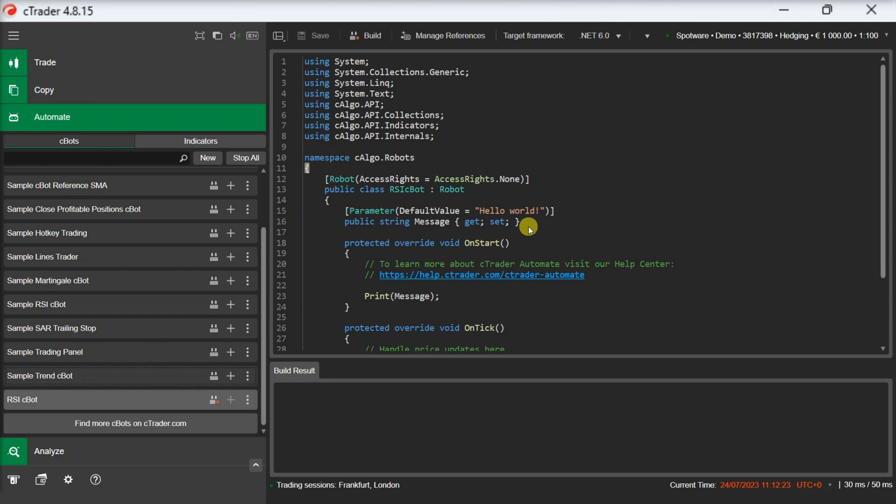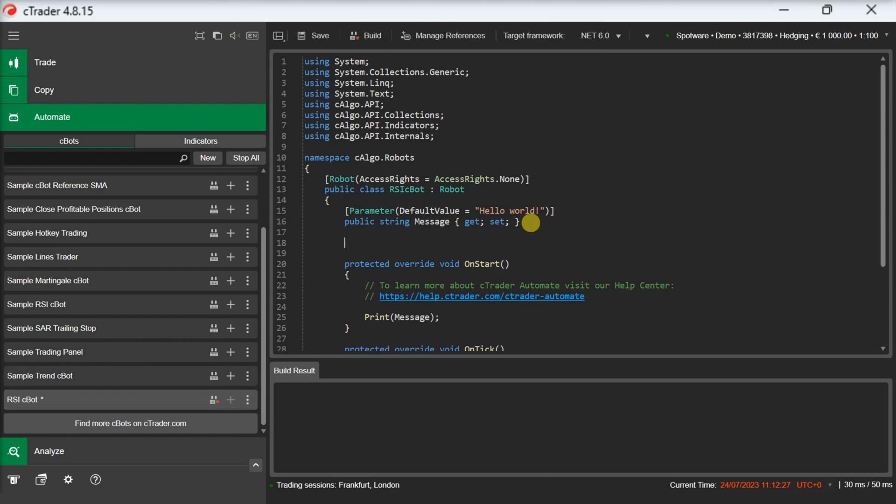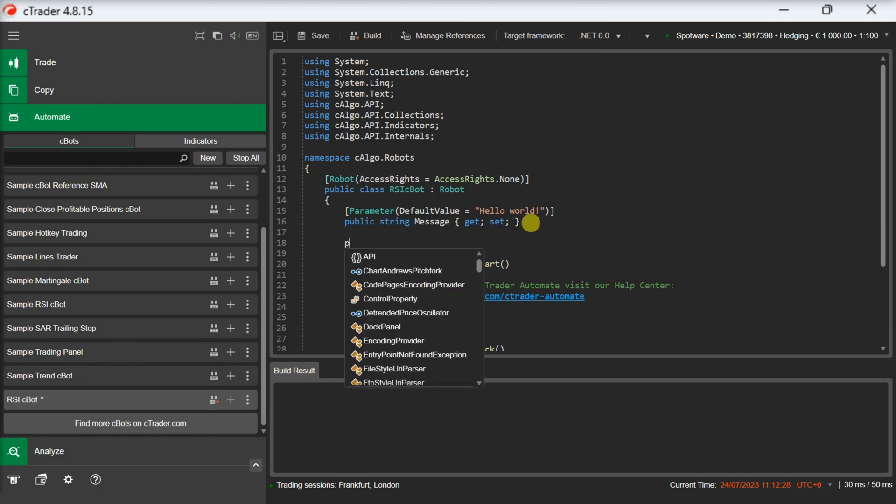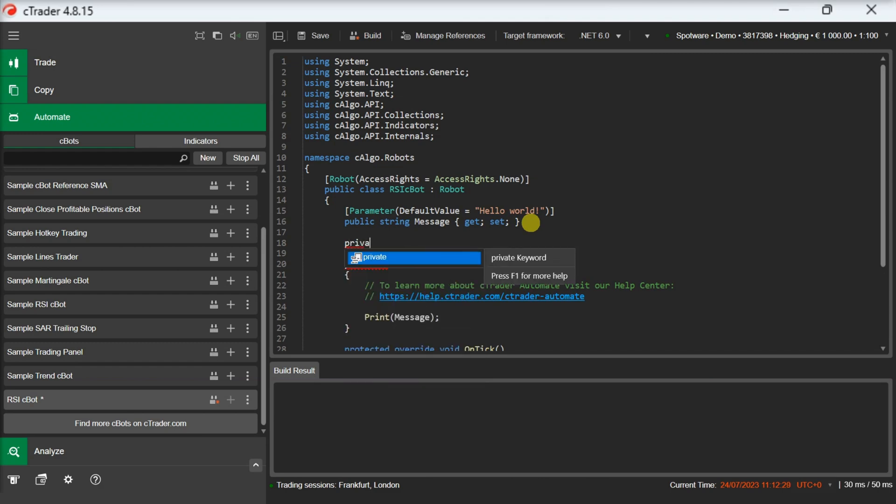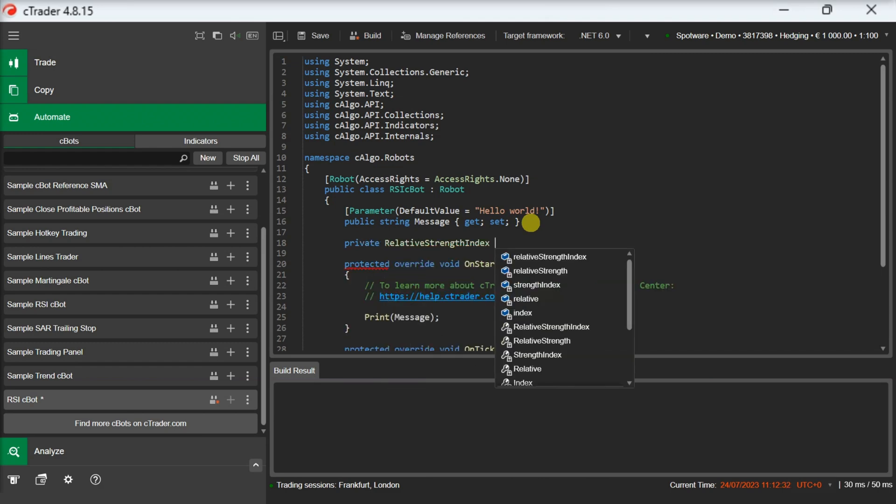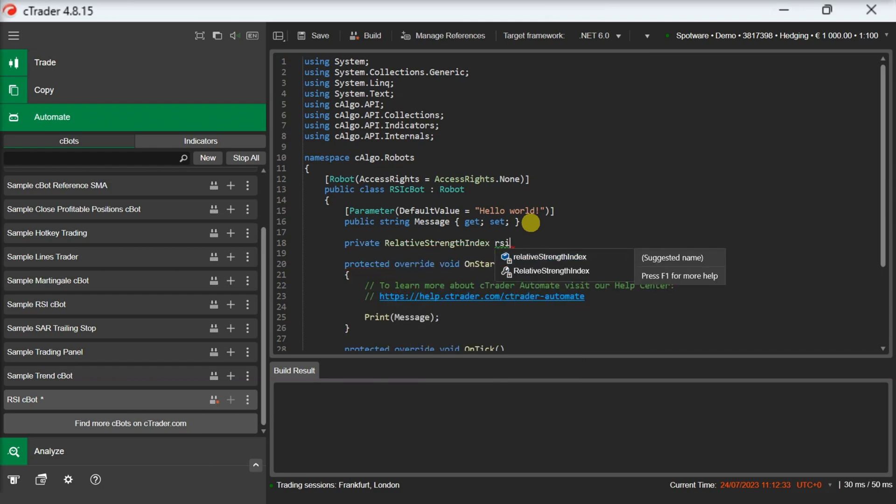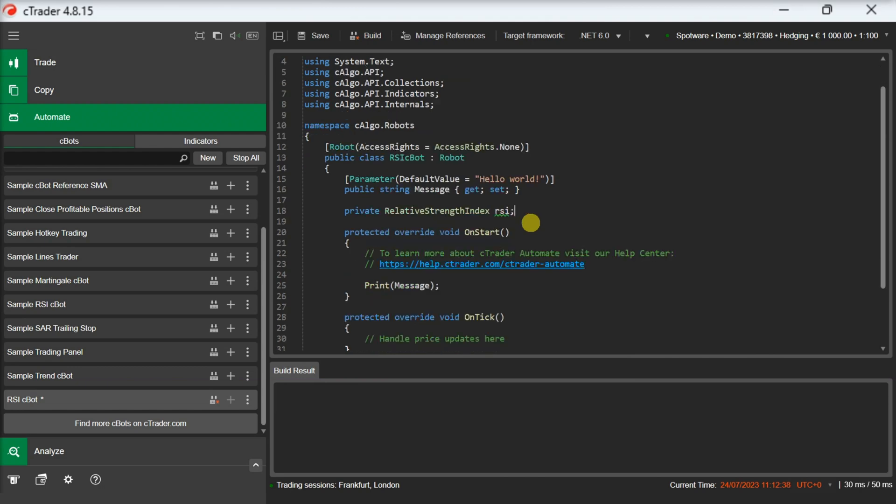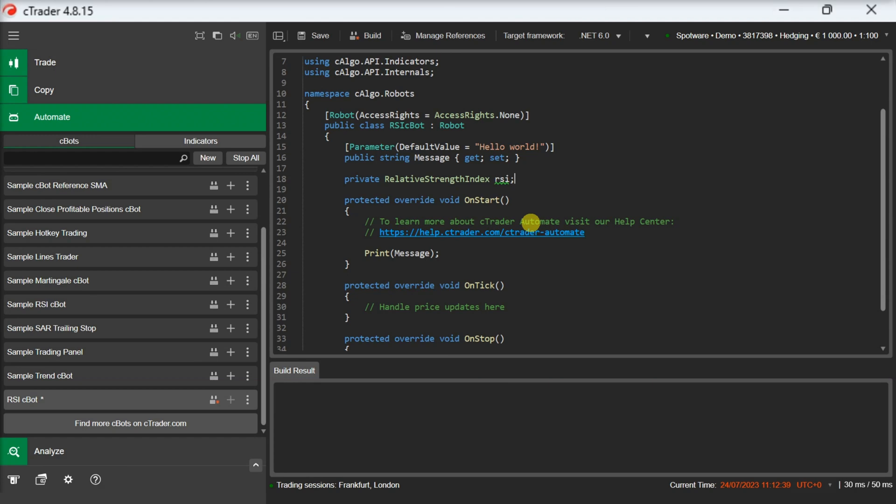The first thing we need to do is to define our indicator in our C-bot class. Since our indicator will only be used in our C-bot, our indicator can be a private property of our class.